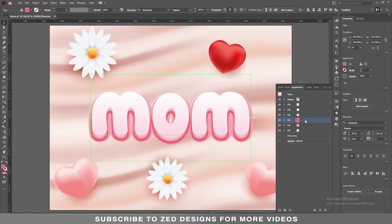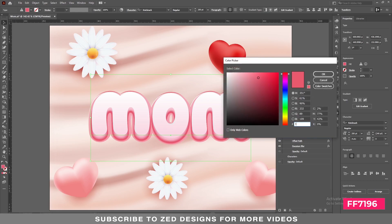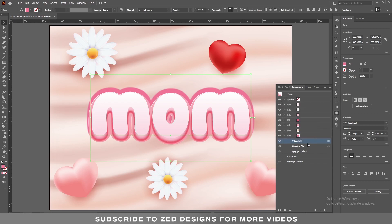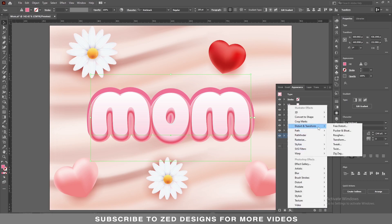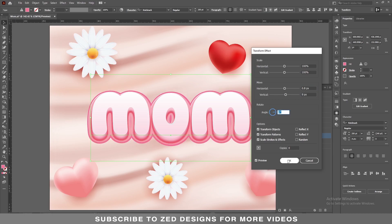Next, select this layer, duplicate it, drag this layer to the bottom, and let's remove some properties. Change the color of this layer and apply the new color, then click OK. Click on Offset Path and change the value to 13 pixel, then click OK. Select the Gaussian blur and remove it. Keep selecting this layer, then go to Effect > Distort and Transform > Transform. In the Move section apply 0.8 pixel horizontal and 9 pixel vertical, then click OK.